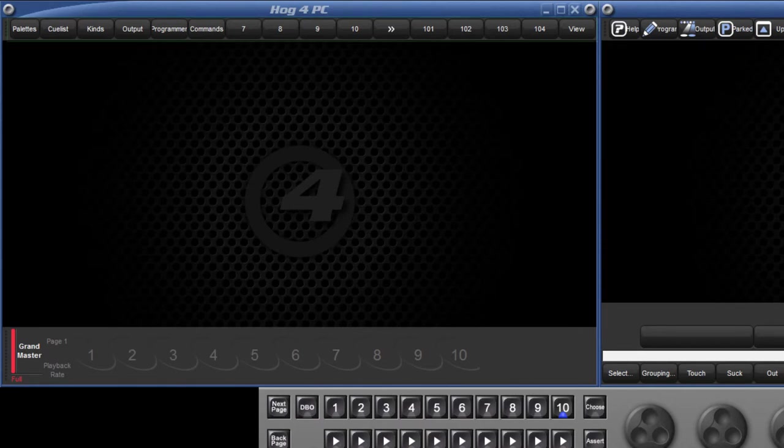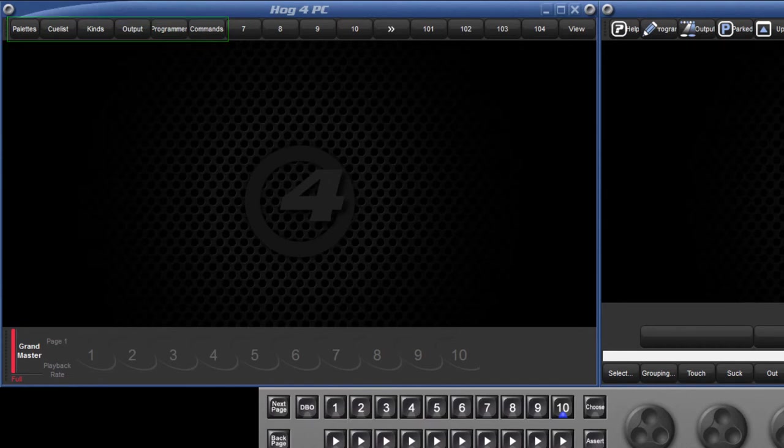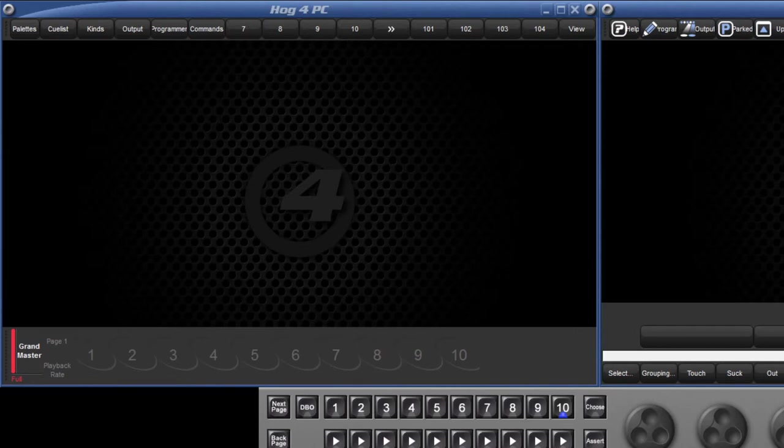Along the top we have the views toolbar. You will notice on a new show file that the first six views have already been recorded. These can be changed or new views can be added by arranging the windows as you would like, holding down the record key and pressing any of the views buttons.